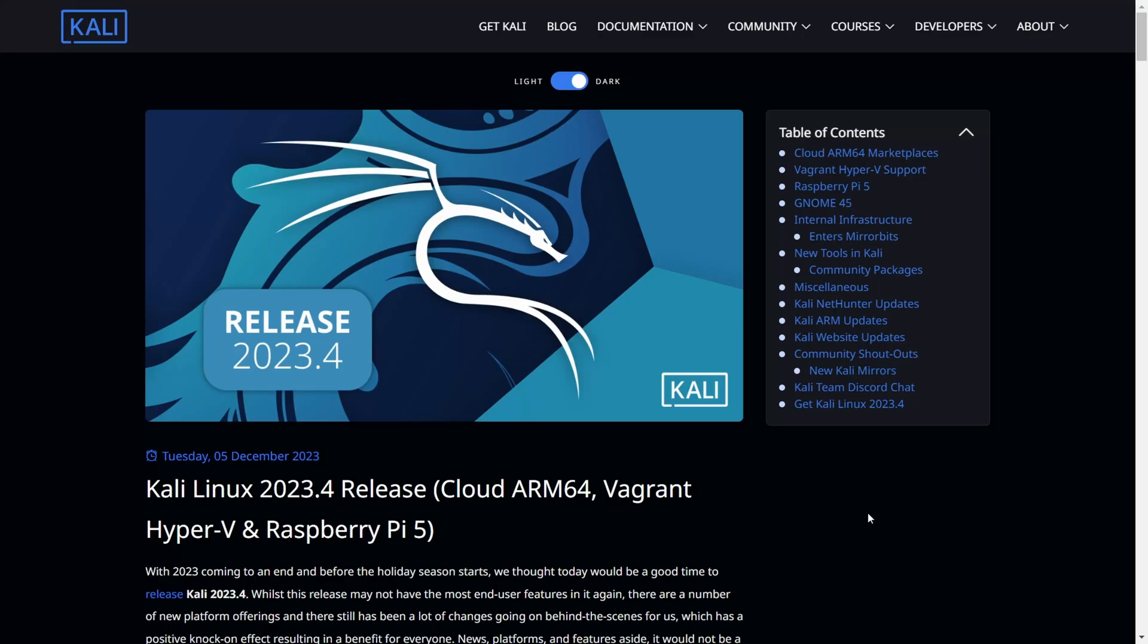Hello, welcome hackers. Today we have something special for you - a little introduction about Kali Linux new version. The new version is called 2023.4, the new release which was released on November 5th.